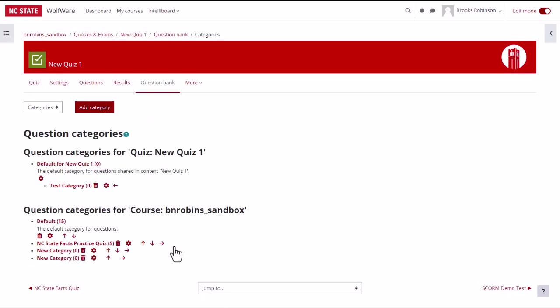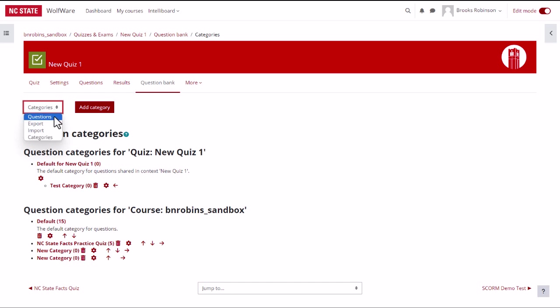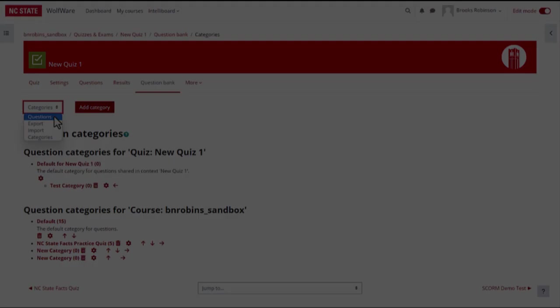Now you are ready to return to the questions page to begin adding questions. Navigate back to the main question page by selecting questions from the drop down menu on the top.